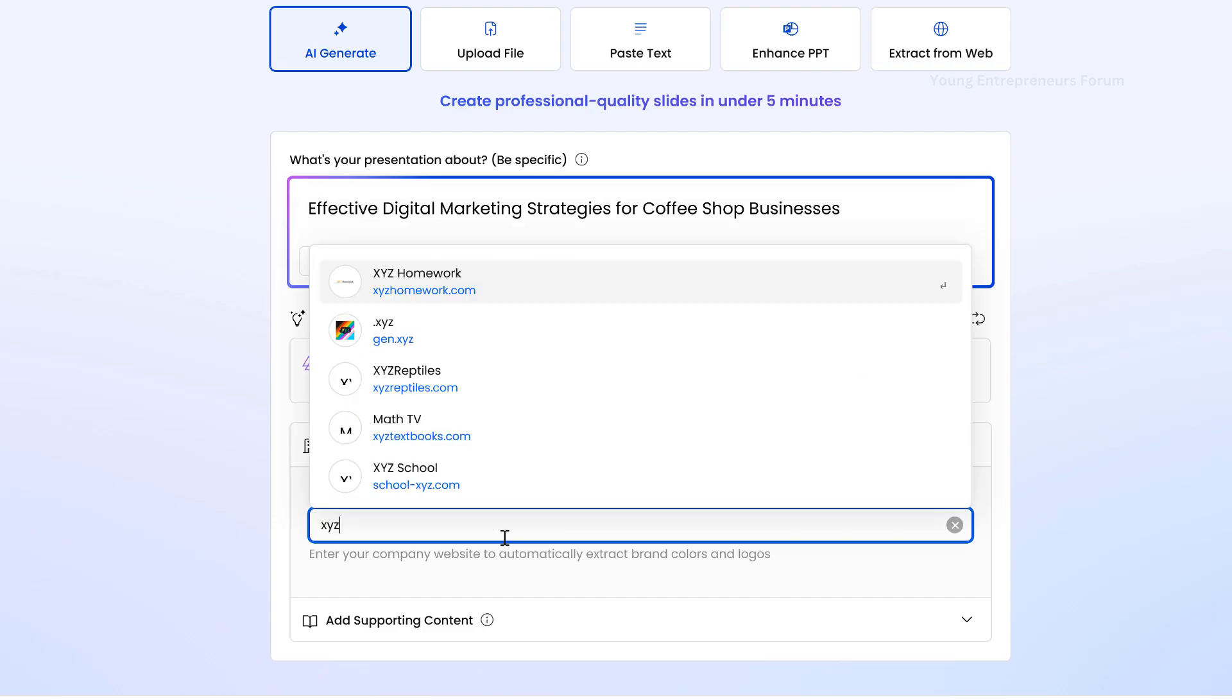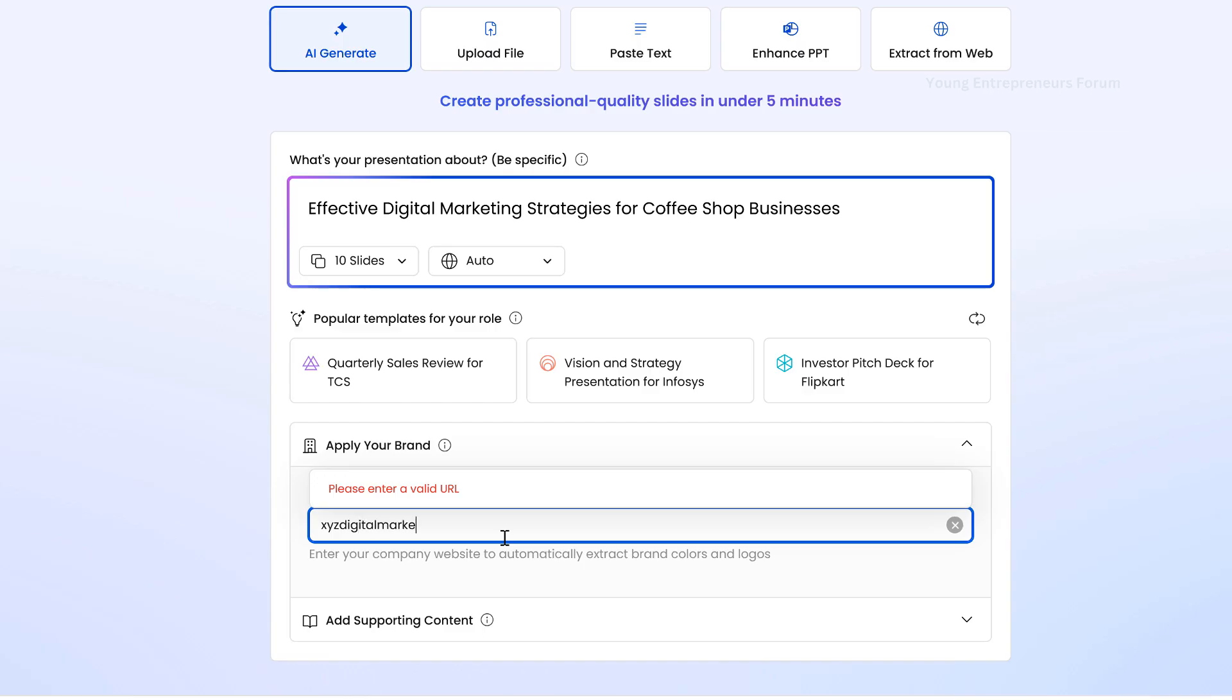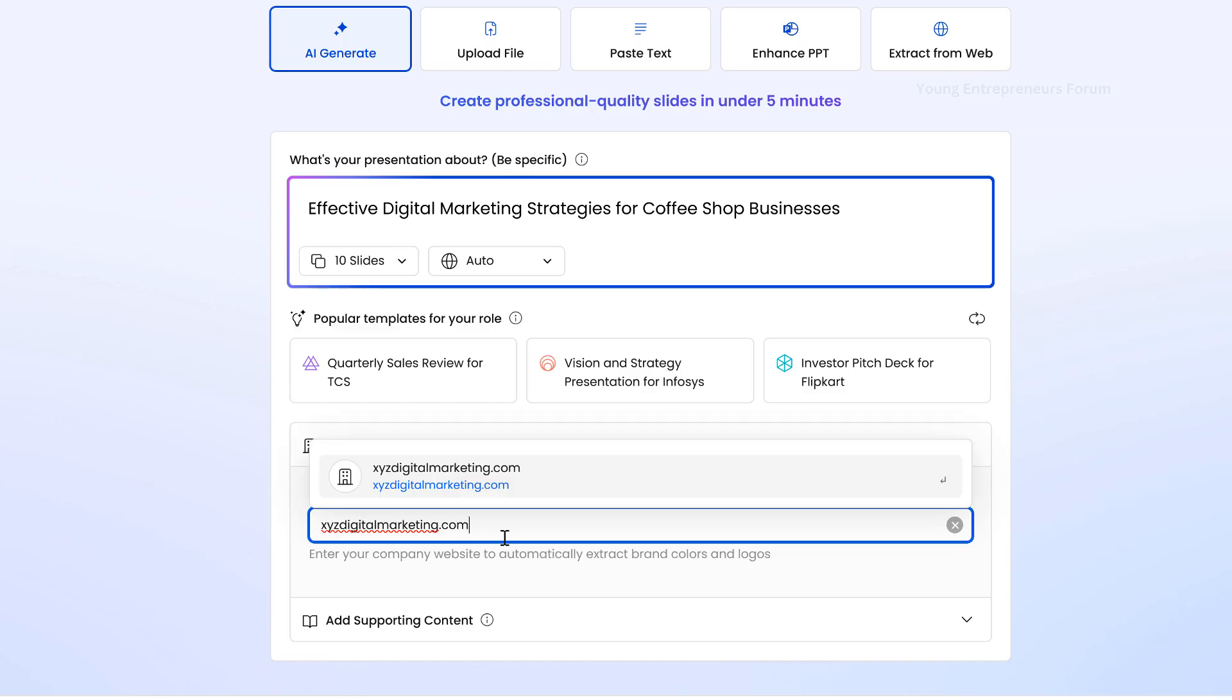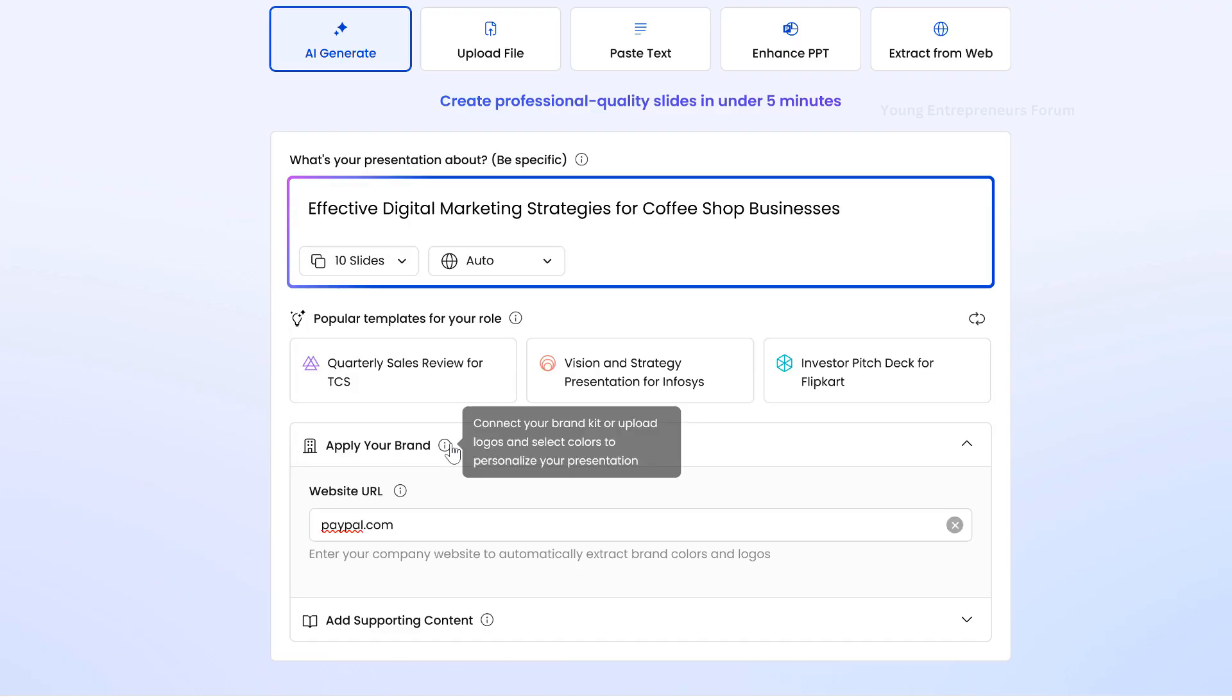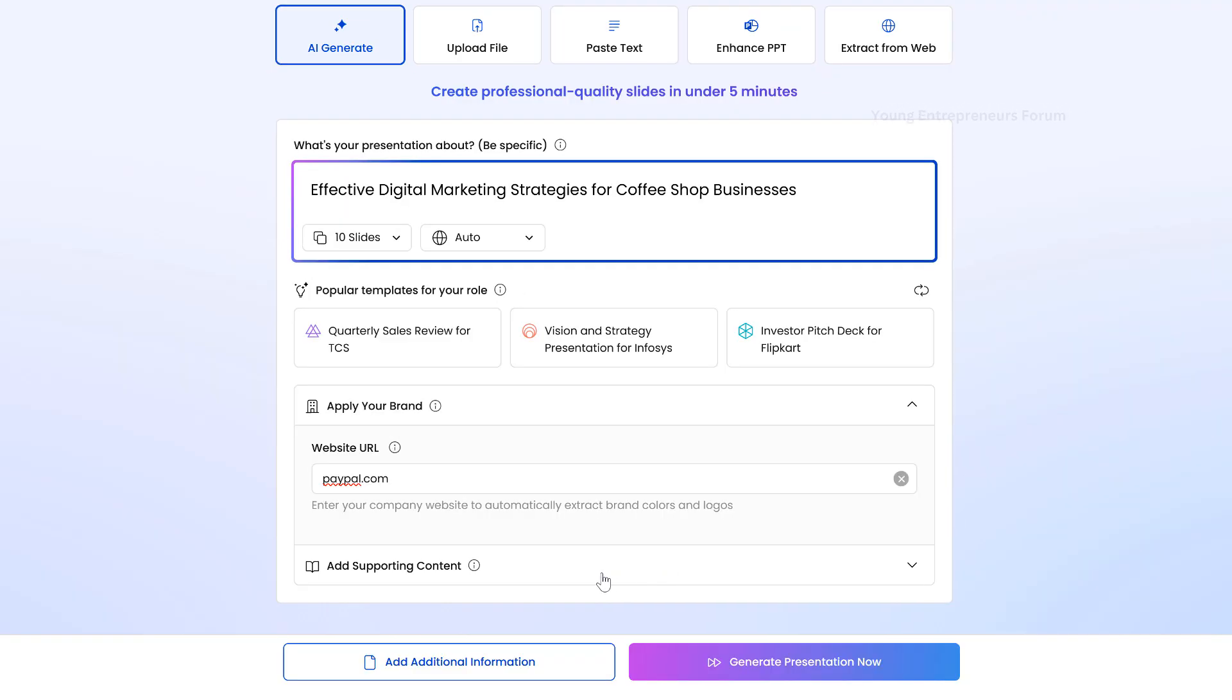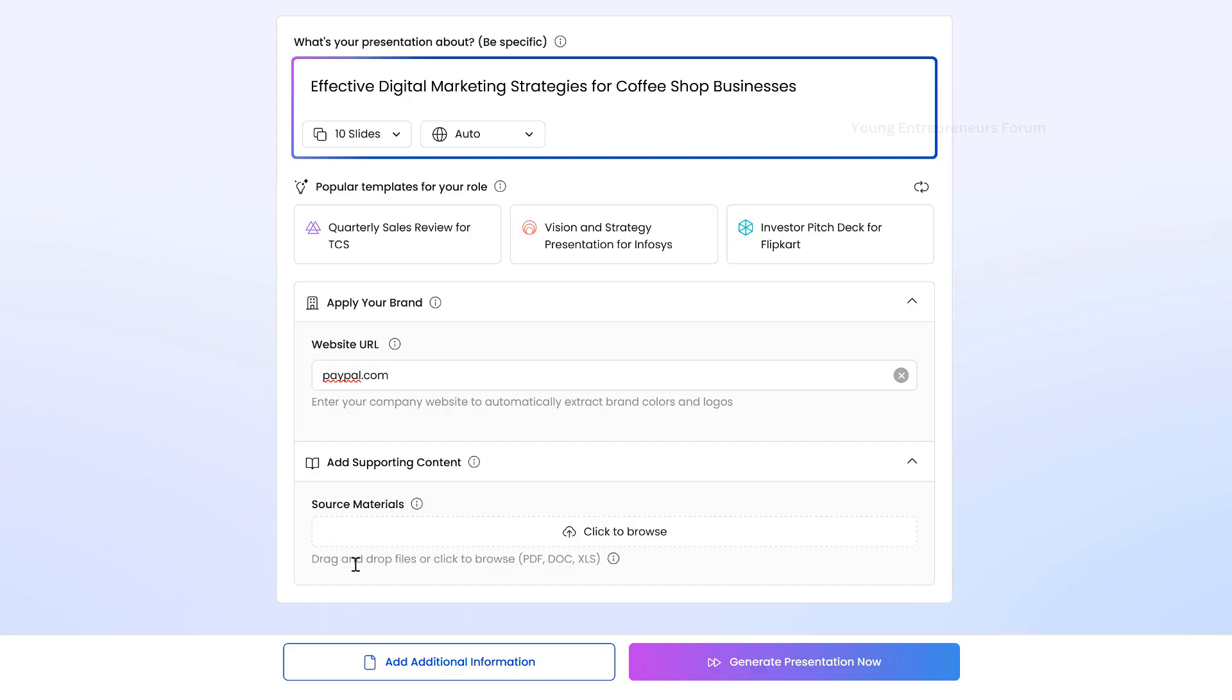Add your website. Paste your company website URL again if you'd like the tool to automatically apply brand elements to your presentation. Next, upload source materials. If you have supporting content like PDFs or documents, upload them here.